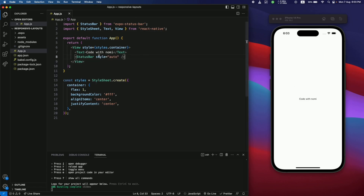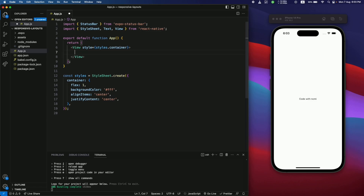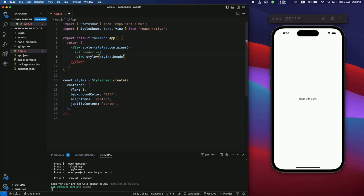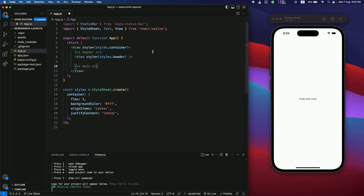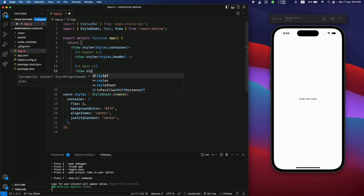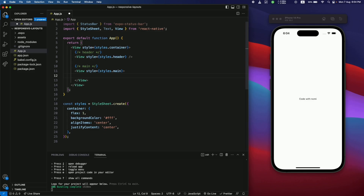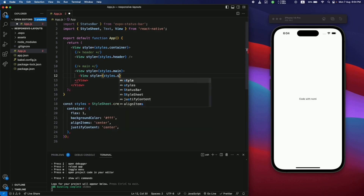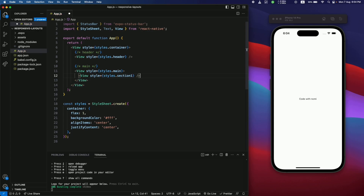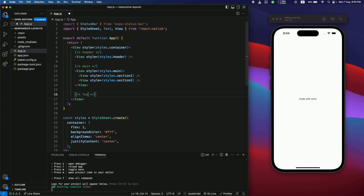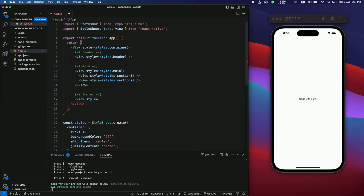We're going to have a responsive layout, so let's create a mock-up first. We'll have a header — let's add a comment and then a View with the style of 'header'. Then we'll add a main View with a style of 'styles.main'. Inside this, we're going to have two sections: a View with style 'section1' and another for 'section2'. Finally, we'll add a footer View with a style of 'footer'.